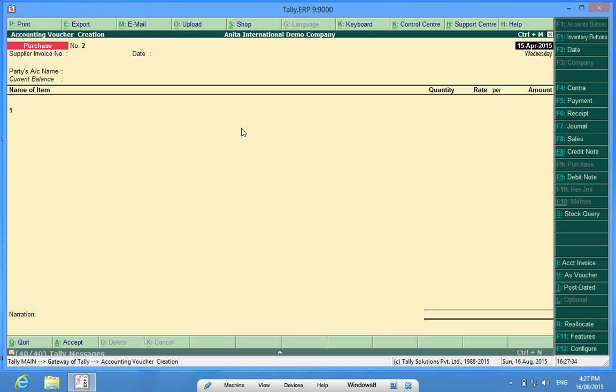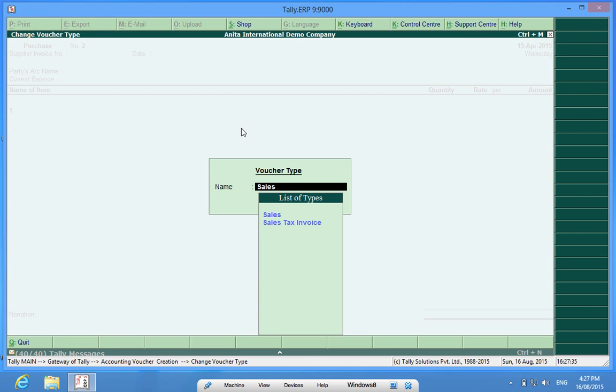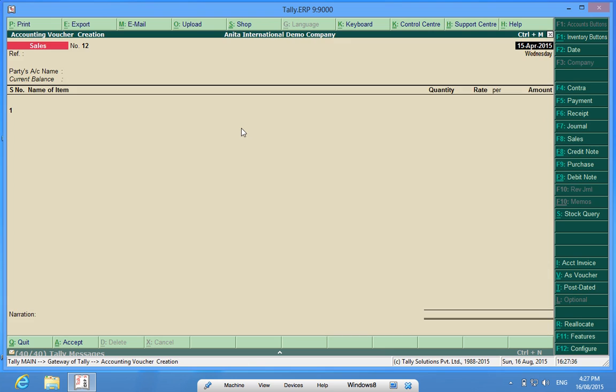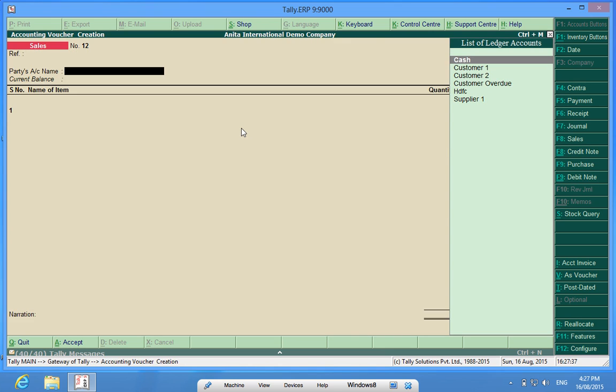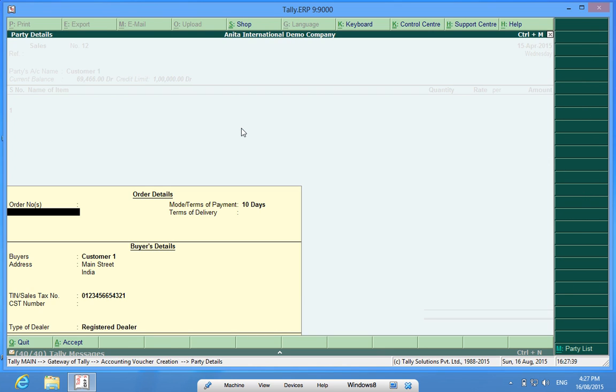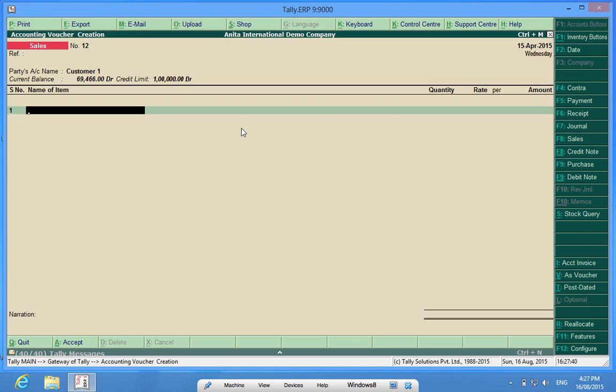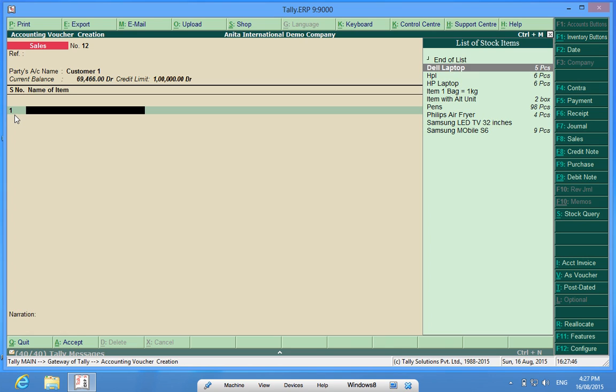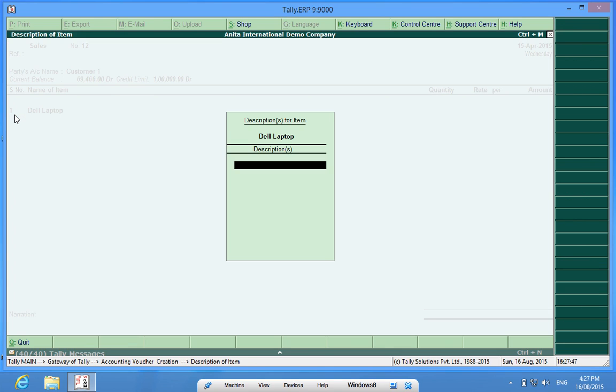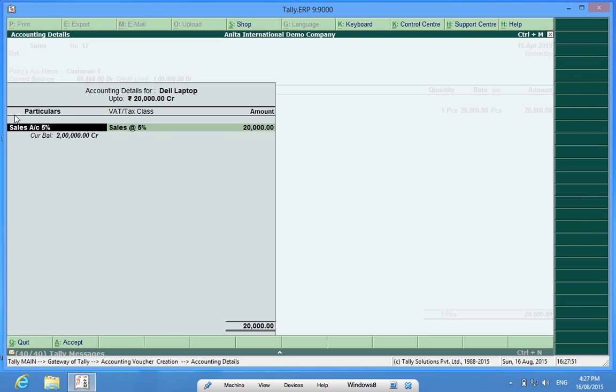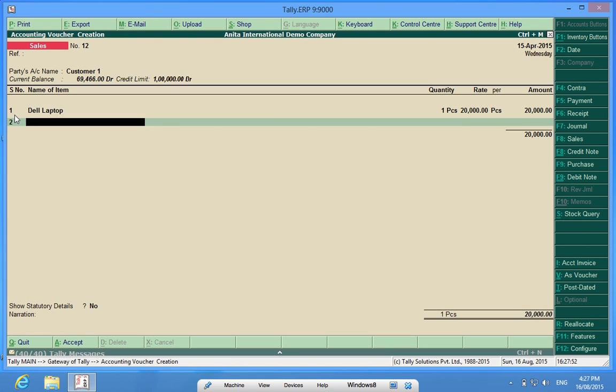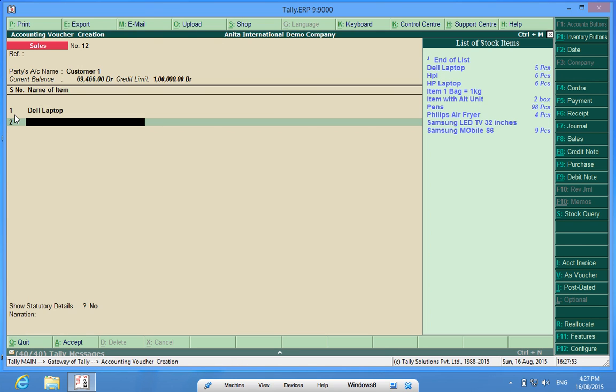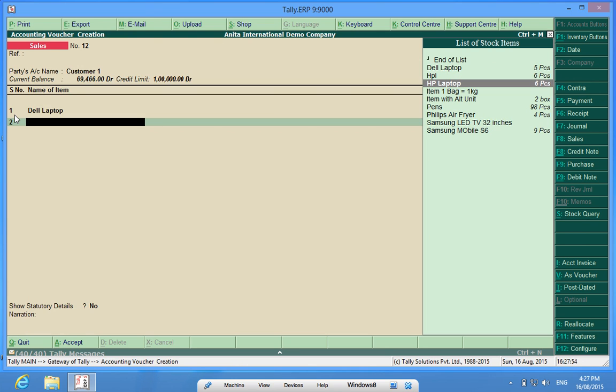Now I will make a Sales Voucher. I will choose Customer 1. Here I can see a Field Serial Number and it is showing Number 1. So I will make a Bill, another item.